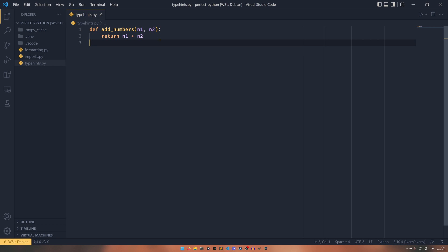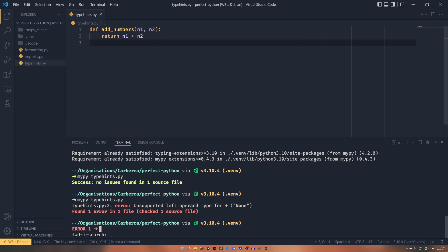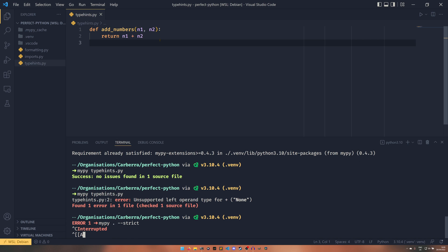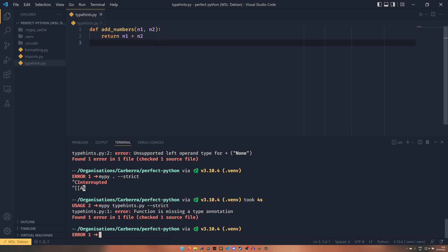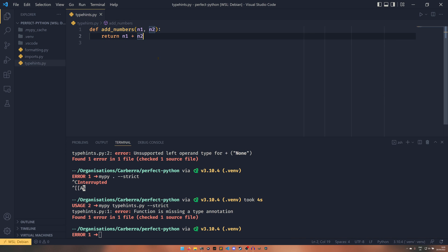And what we can do there is we can start MyPy in strict mode. So on the CLI, we can set strict like that. And now it's going to say that our function is missing a type annotation. So this isn't type hinted at all. So therefore it is wrong.